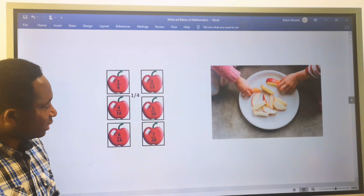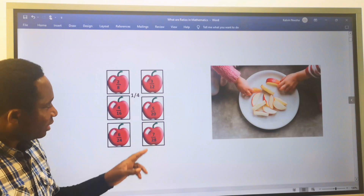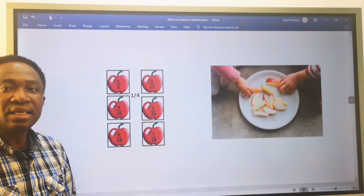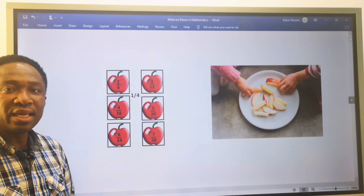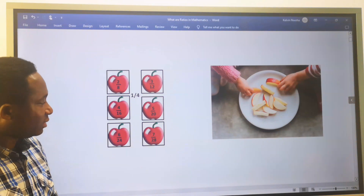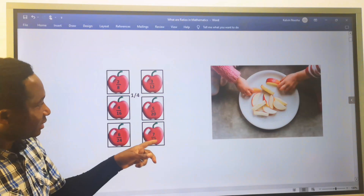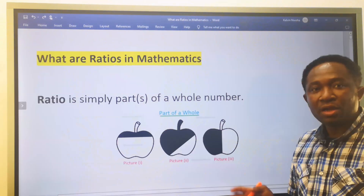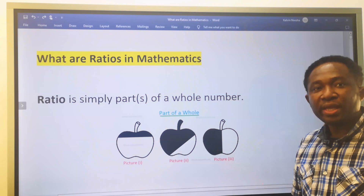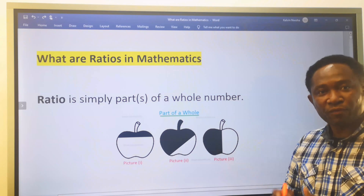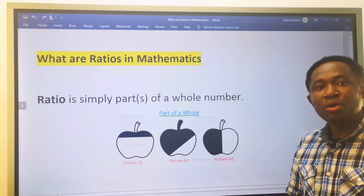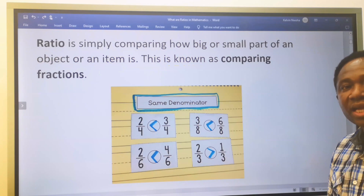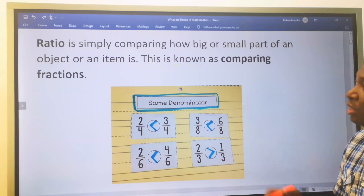In this example, this apple was split into 28 parts and we ate only seven parts. Ratio is simply part of a whole number.